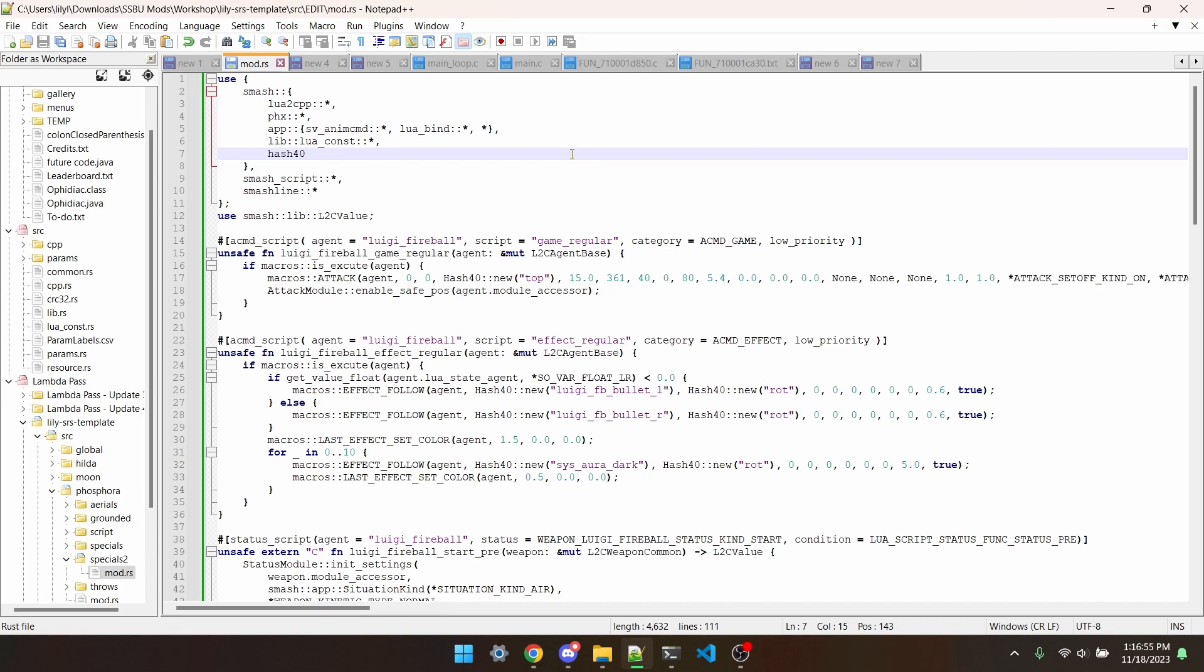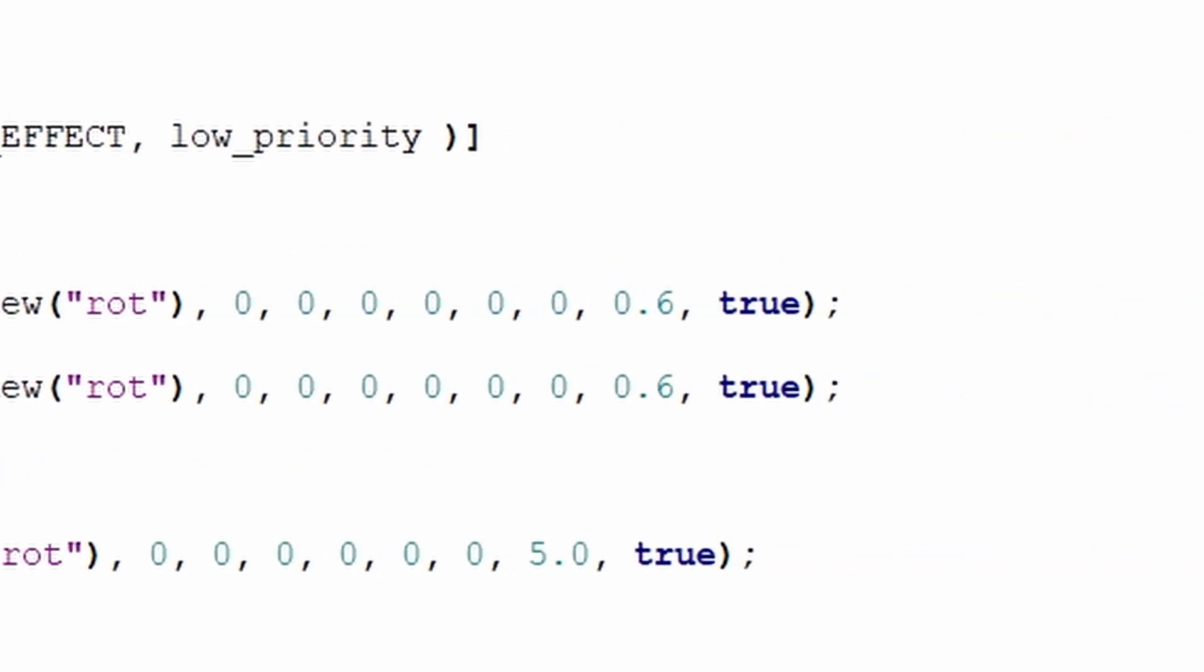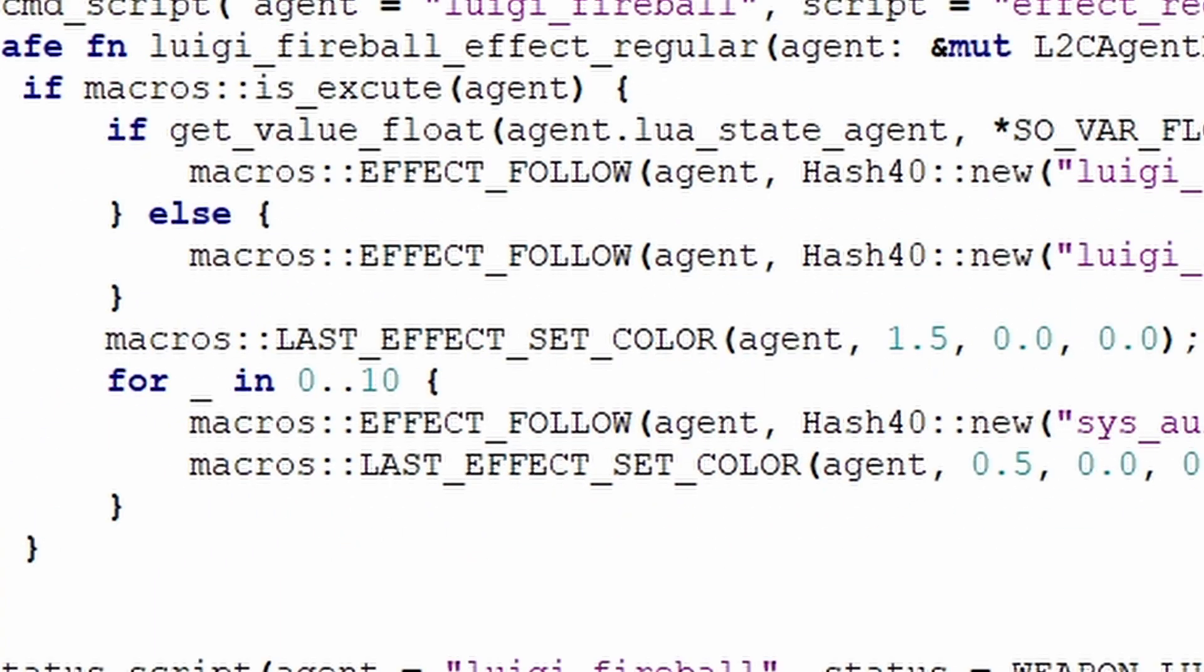These two LuigiFBullet effects are just the vanilla ones, but I've made them 60% of their original size. I then changed their color with this last effect set color line. The arguments are simply R, G, and B. 1.0 is kind of equal to 100% opacity, and you can actually exceed that.